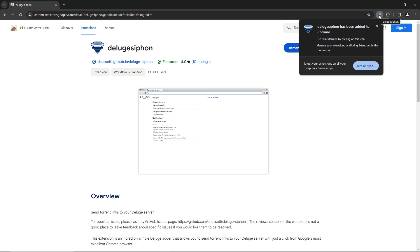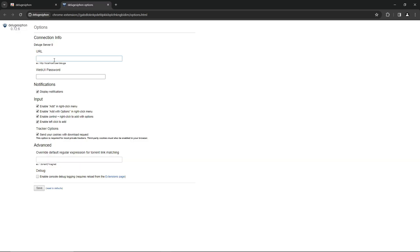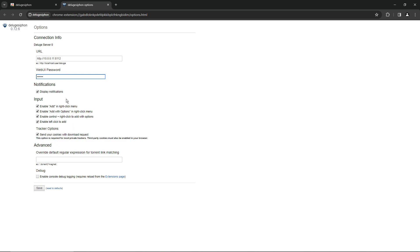So now we need to set that up. To do that, click on the little funnel icon. Go to options. Under the URL, you want to enter the URL of your Deluge container. In this case, it's going to be http, for me, http colon, if I can get that right there, forward slash, forward slash, 10.0.0.11. And the port number that was assigned to it, in this case, is 8112. And then the password. The default is deluge. The notifications, the input, and the tracker options should all be selected. Everything else should be fine there. Go ahead and hit save. Now let's test it out.